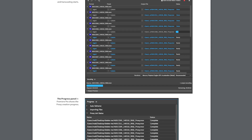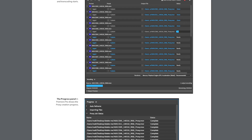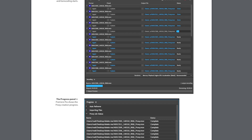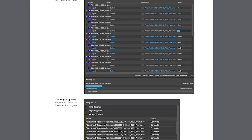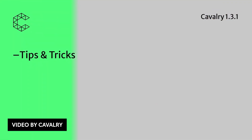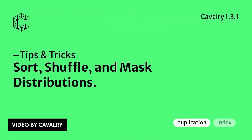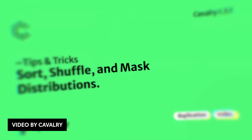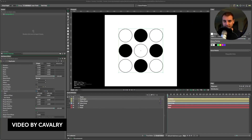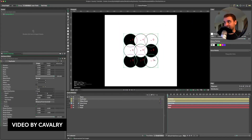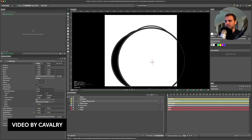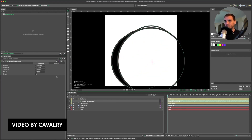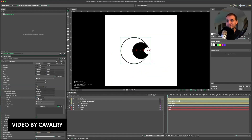I'm not a really huge fan of Premiere myself — it just doesn't feel snappy to me, but it's what I use, and by no means am I their ideal user. The folks over at Cavalry dropped another tips and tricks video, this time explaining the sort, shuffle, and mass distribution functions, and how they can be used to manipulate how shapes are placed. If you're looking for a powerful, procedural, modern motion design tool, check Cavalry out.